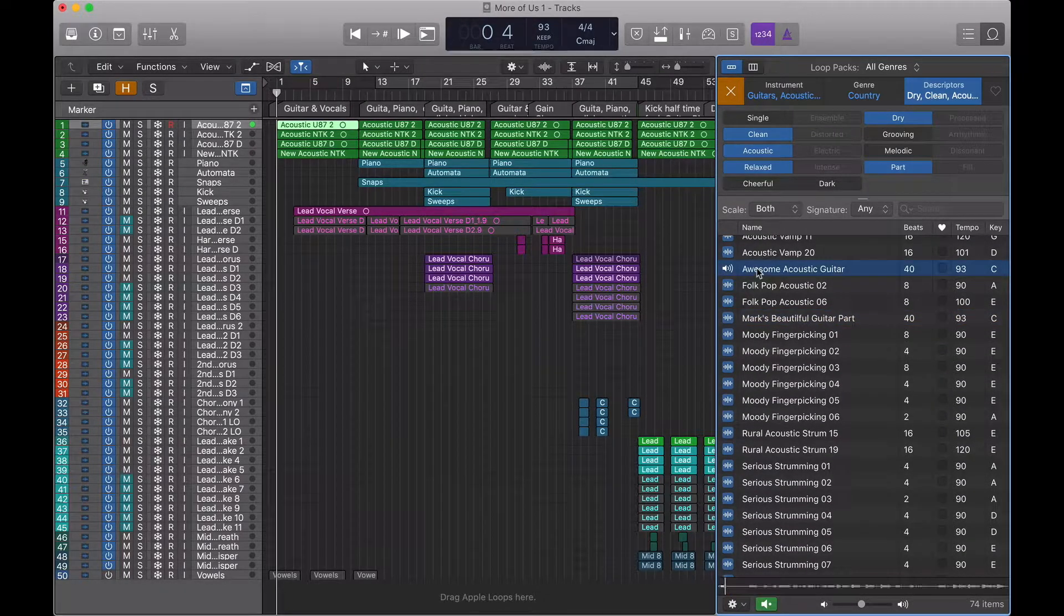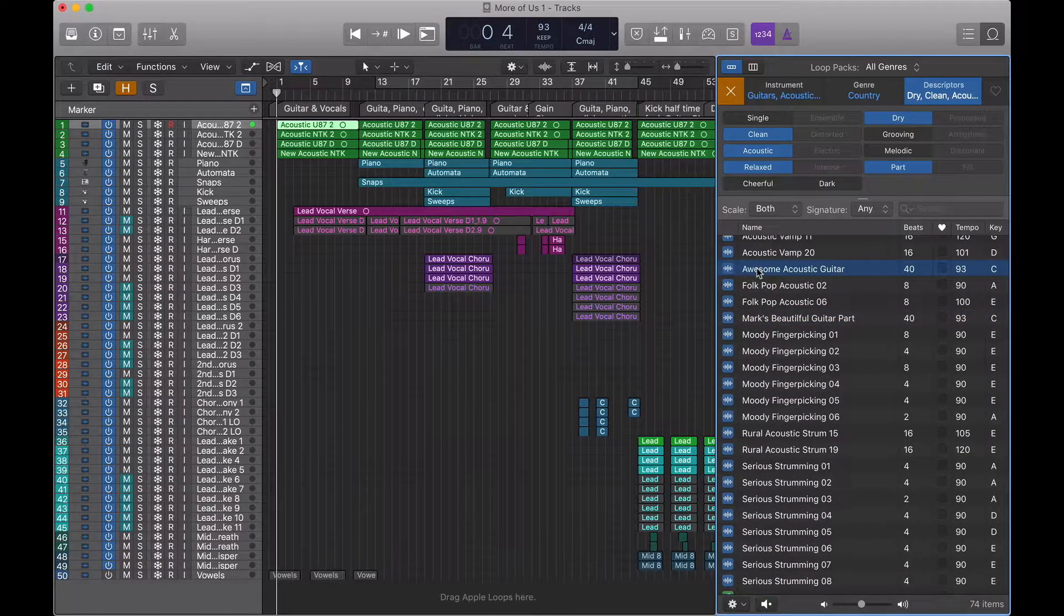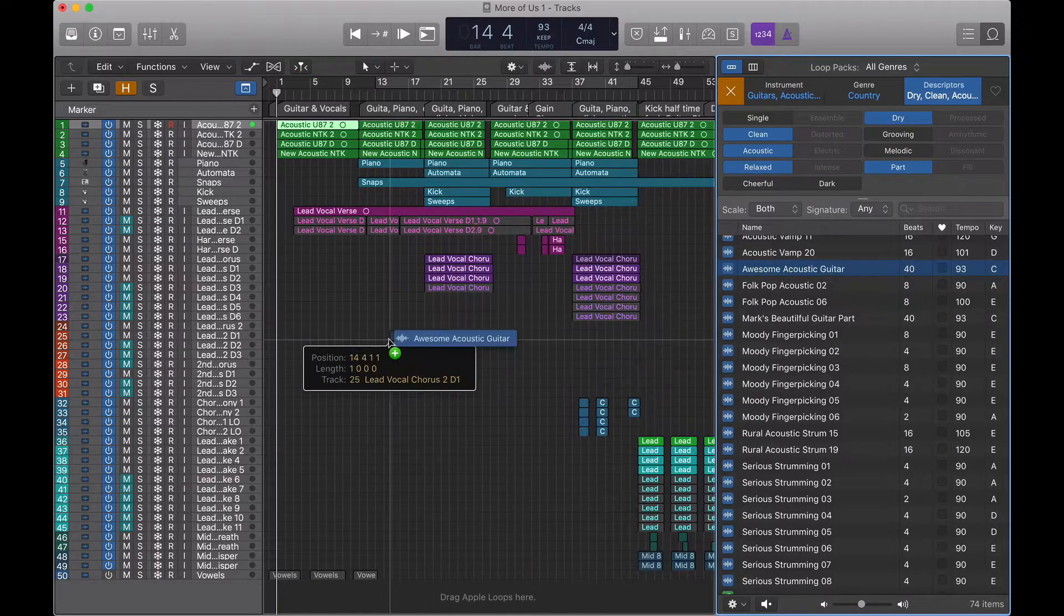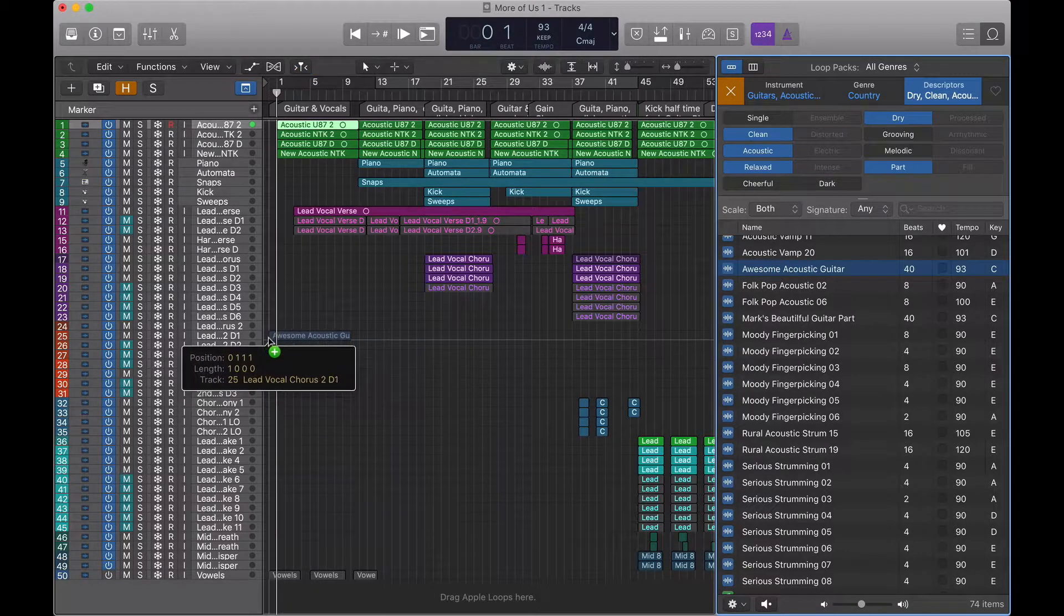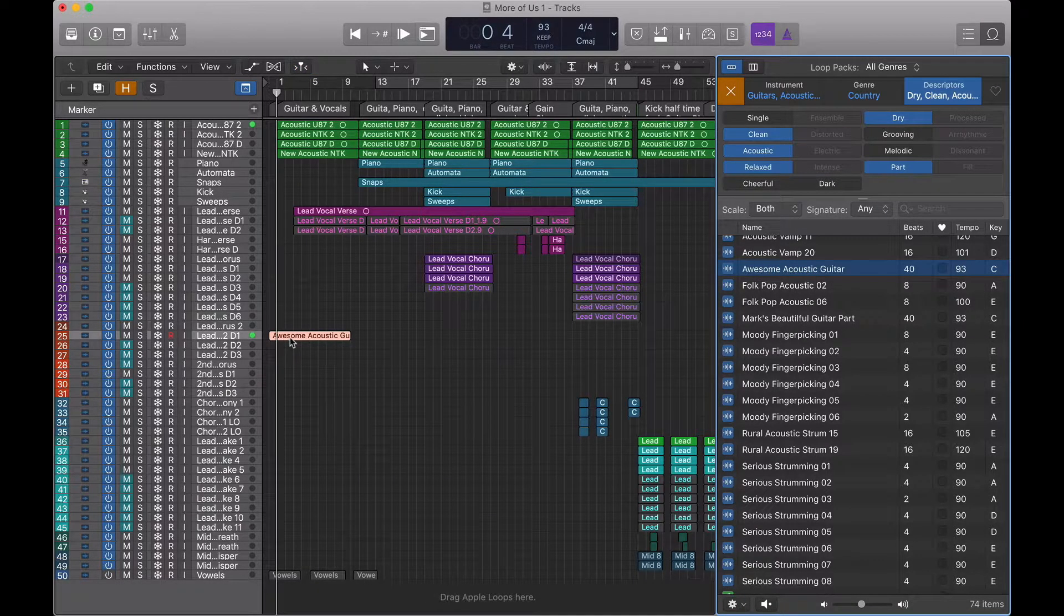And that's all there is to it. So we can now pull that into our session any way we like.